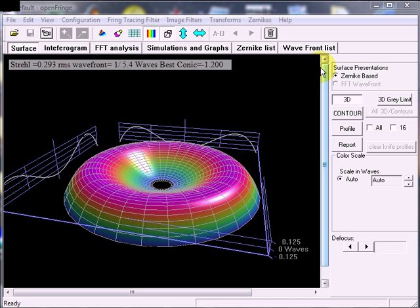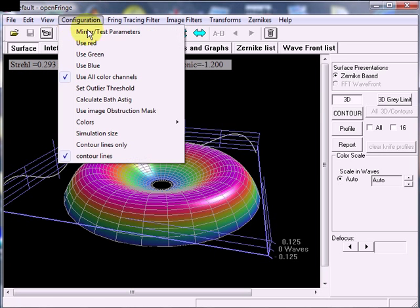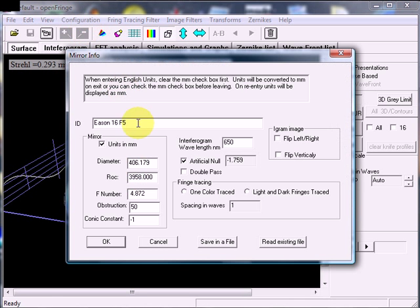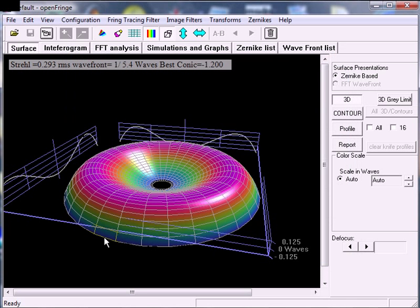When you first open OpenFringe, it displays a surface that has been made from a default set of Zernike polynomials that I picked just to make an interesting display. This particular surface is made by a combination of the spherical null that was turned on in the Mirror Test Parameters dialog box. So I'm going to turn that off right now, and the surface is going to change.